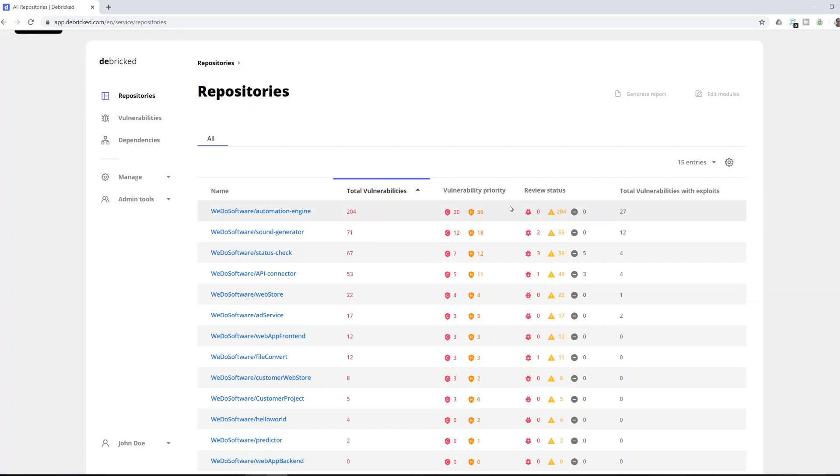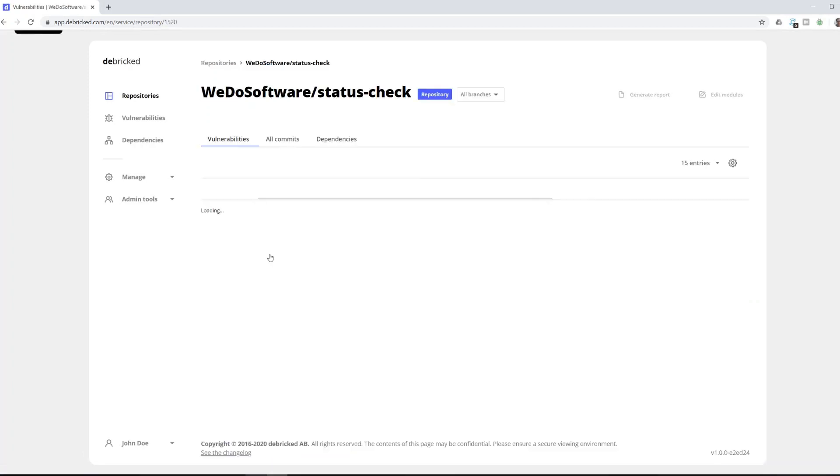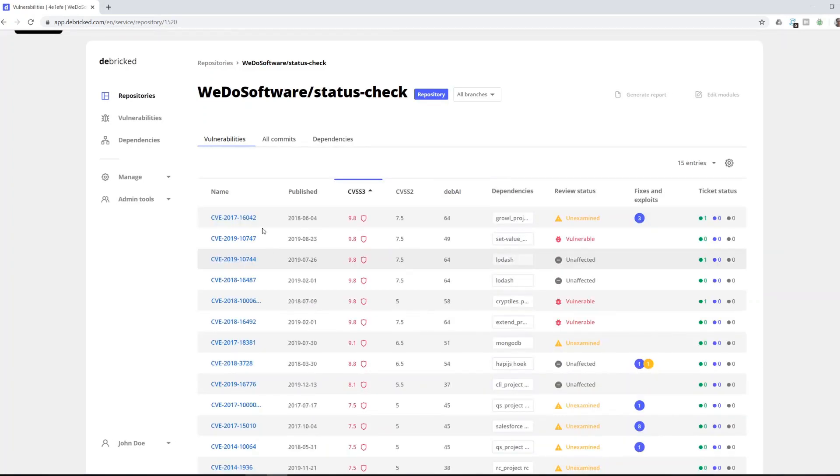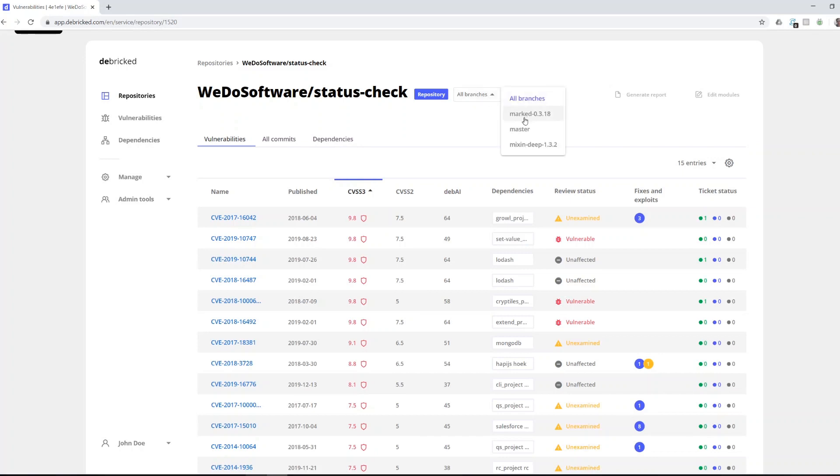To get more information about any repo you can simply click on it. Going into a repository you can again choose to view it from the perspective of vulnerabilities or dependencies. You may also choose to view all branches or to select a specific branch if you wish to view information about that specific branch.